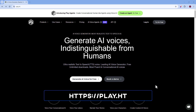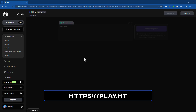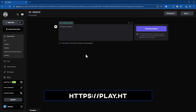Play.ht is exactly the same. You create an account on Play.ht, record or upload voice samples — here you can record a minimum of 30 minutes, up to hours again. Then they will process the files and in a few hours your voice will be ready. Then you can use a text editor to generate audio with your voice clone. And it's that simple.